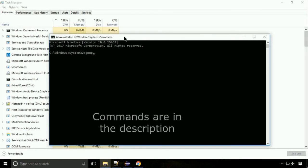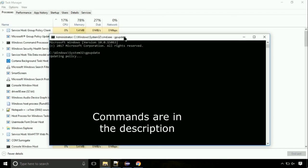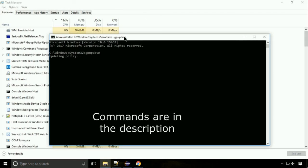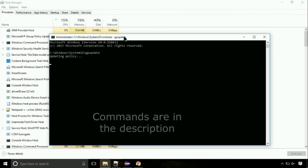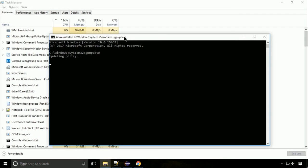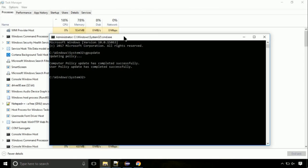On the command prompt, type this command to update GP. The commands are in the description. Now, we need to check the disk. So type this command now. This may take a few minutes.